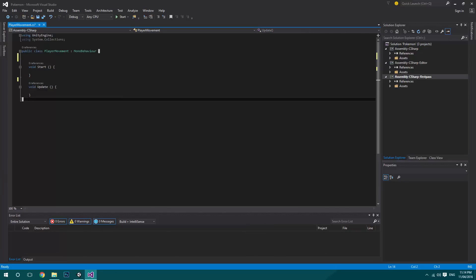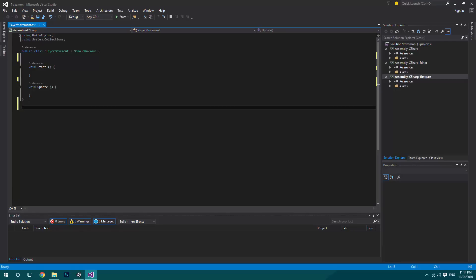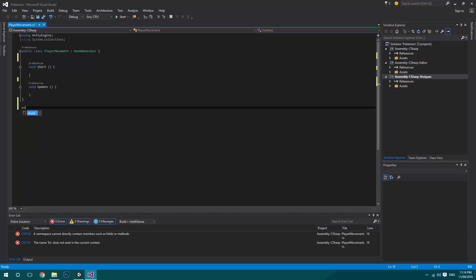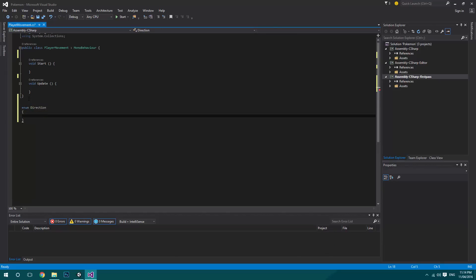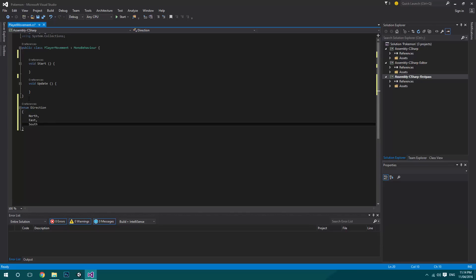The first thing we're going to do is create an enum. This will be for directions, so we'll say enum Direction. An enum is similar to an array but it's just a string of things you can choose between. We're going to add North, East, South, and West.